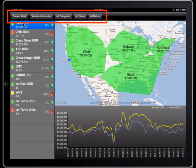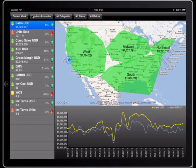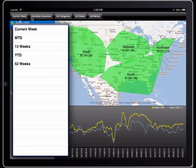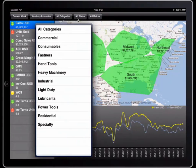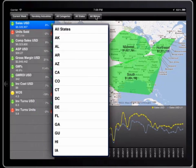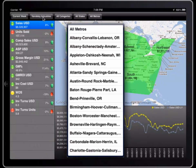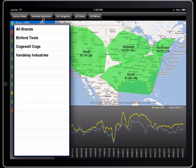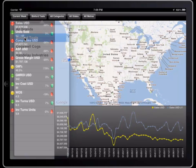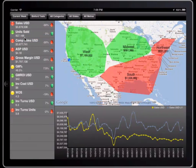At the top of the screen, I have buttons I can use to select just a slice of the data. Right now I'm looking at just my Vandelay Industries brand, but I can change that to, say, Binford Tools and see that this brand isn't doing as well, but actually it's doing better in two regions than the other two.